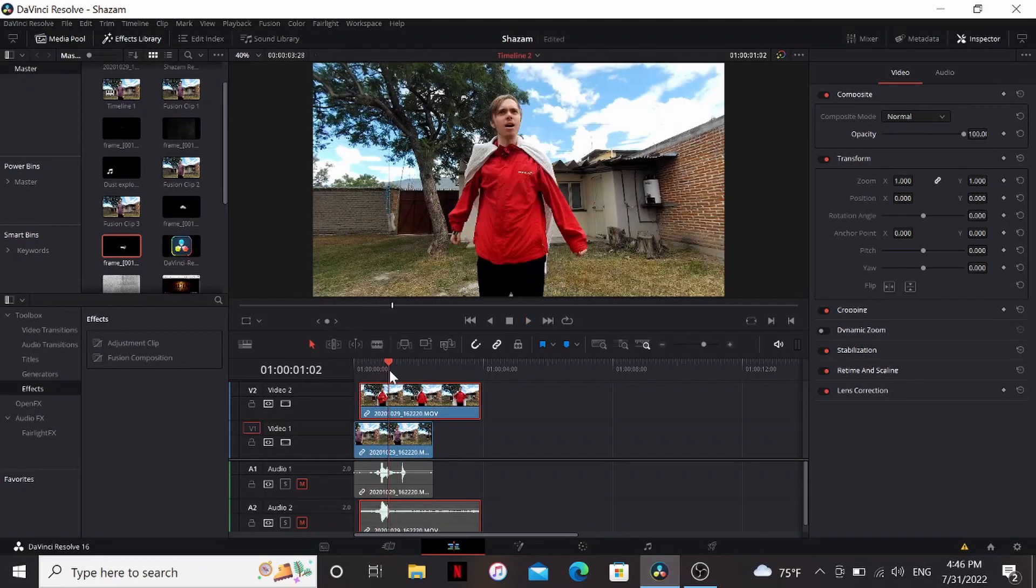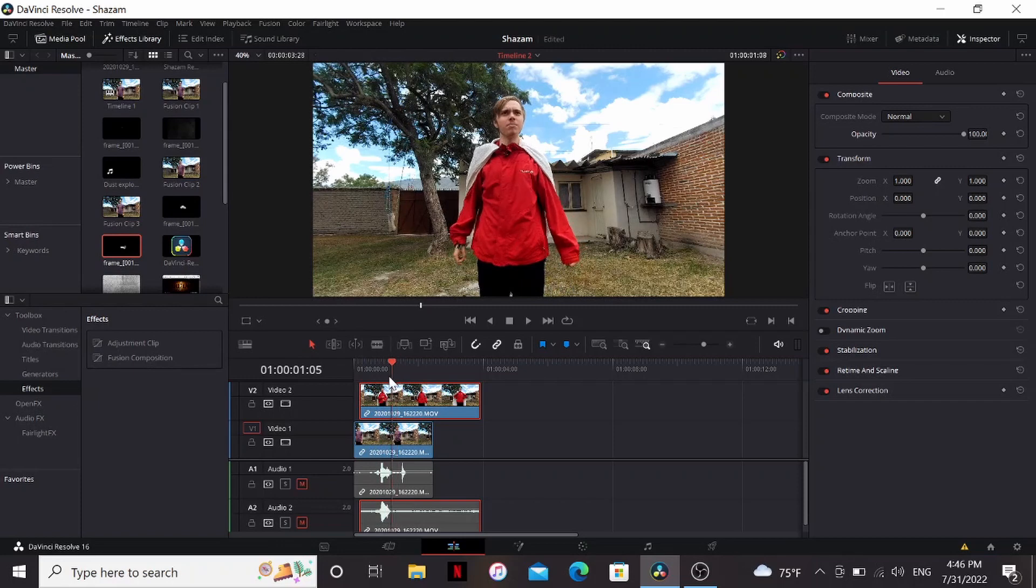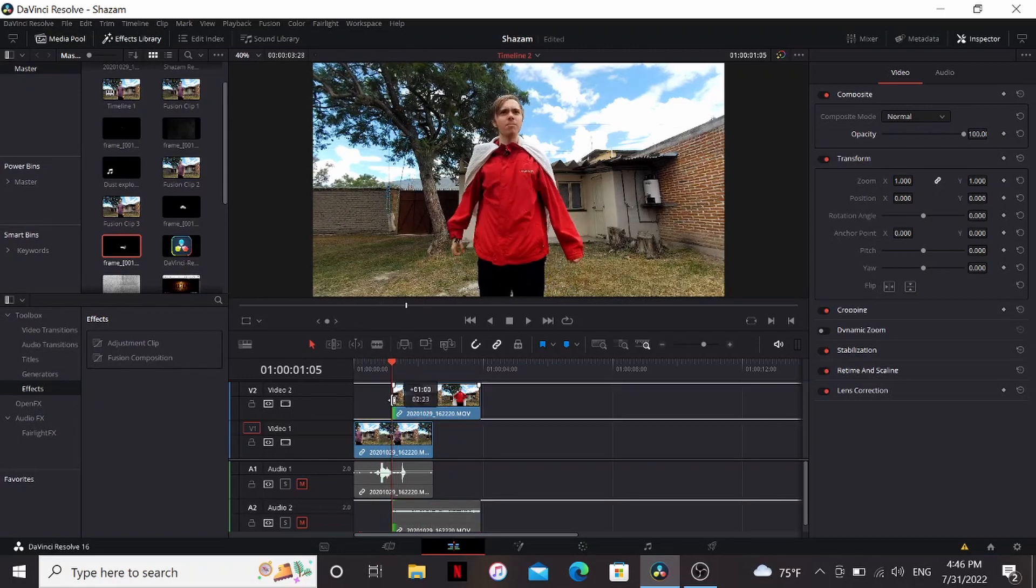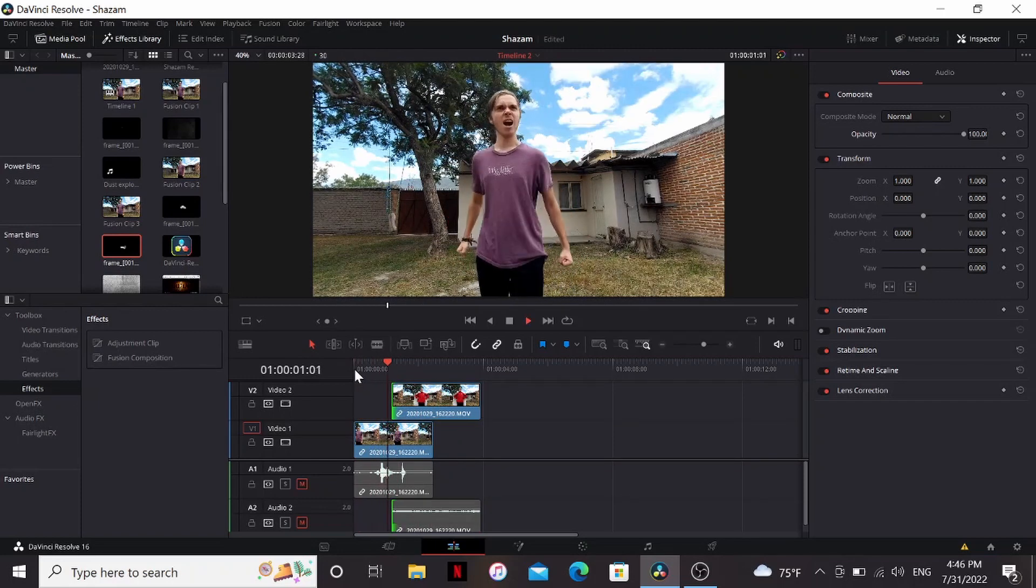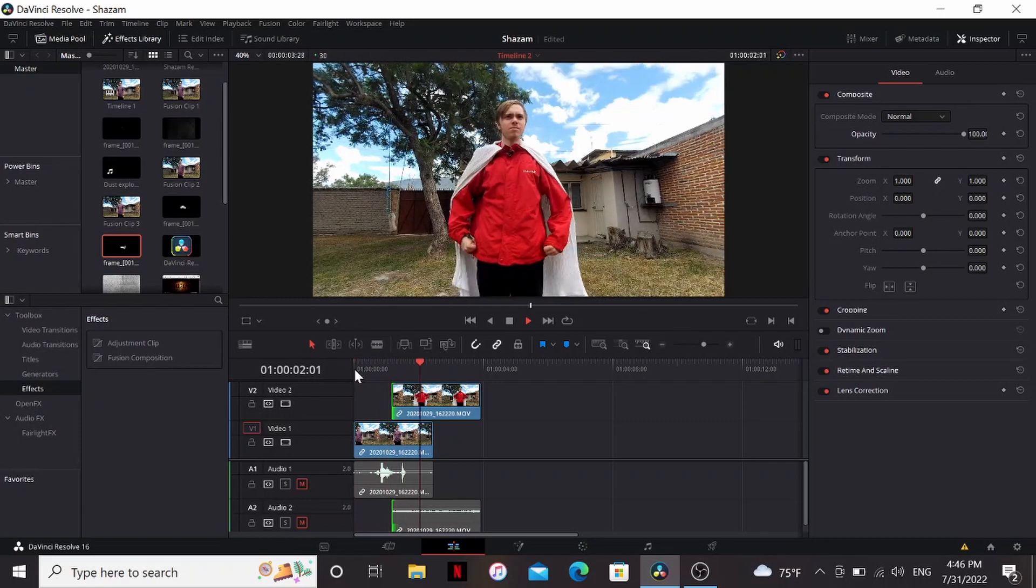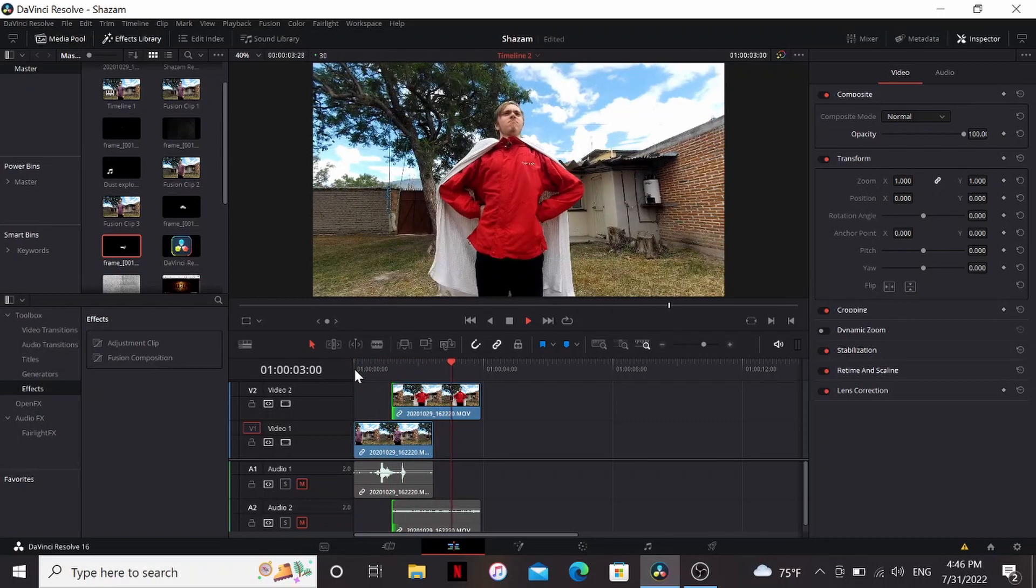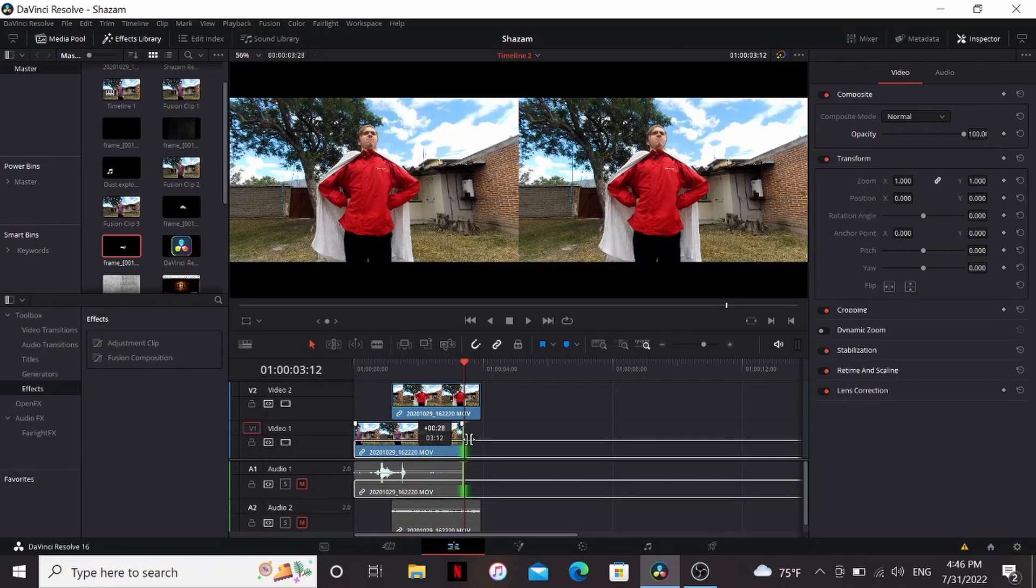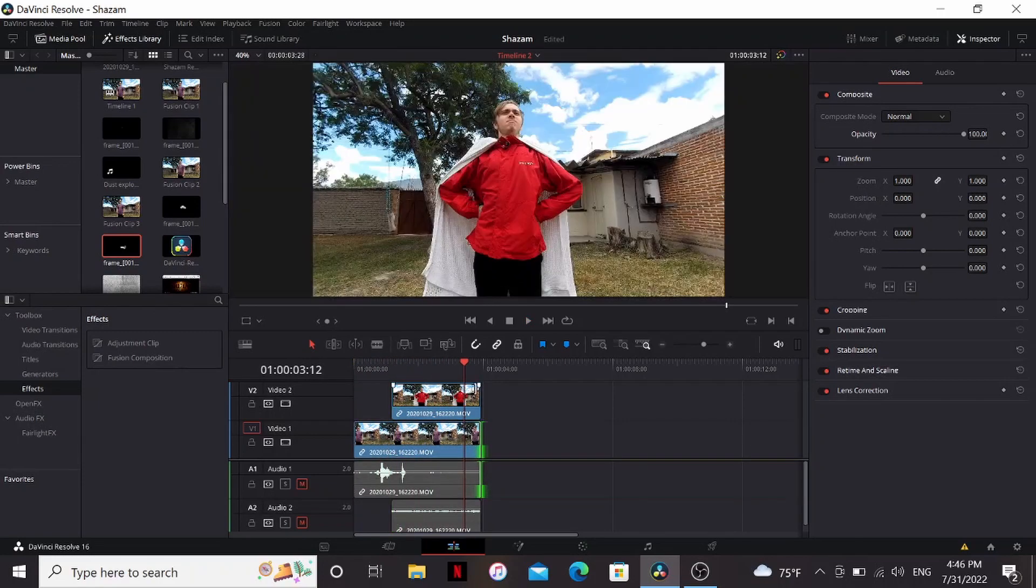Now I have them lined up pretty well, so I'm going to go to where I just finished saying Shazam and bring this down so it starts there. Now we have me saying Shazam and cutting to the superhero outfit. Finally let's bring the end of this so that both clips end at the same spot.